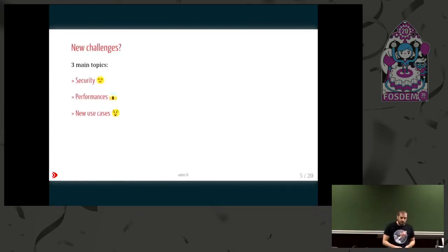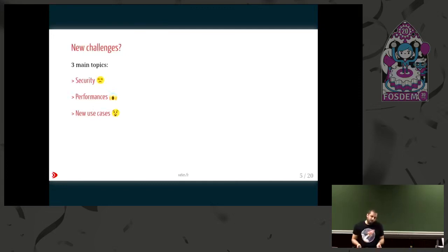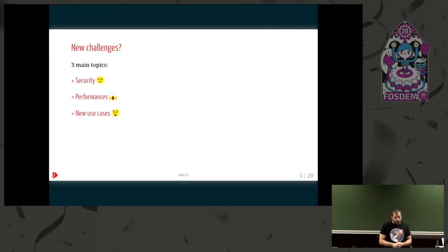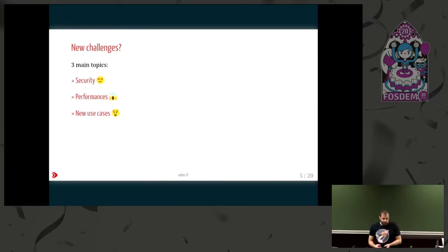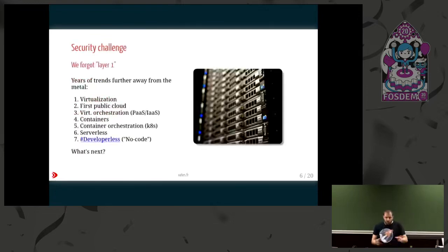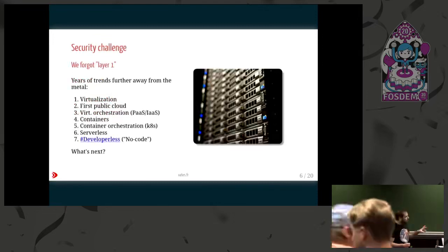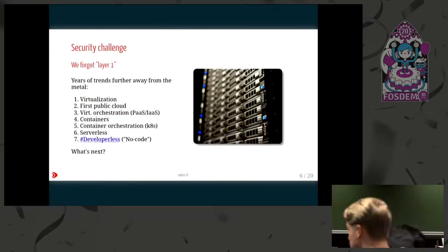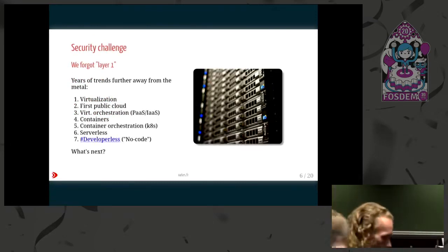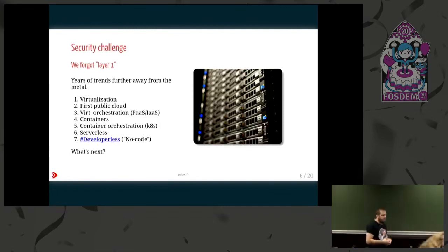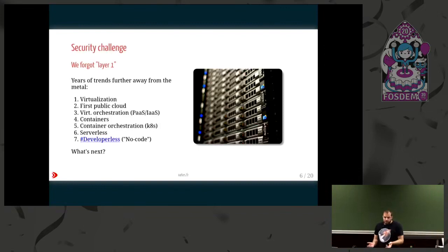Those challenges have three main topics. The big one is obviously security — I think you might know why. About performances, and finally, about all the new use cases. So what about security? When I use the word 'we', I'm not talking about very technical people or security researchers, but the average admin or the average exec maybe.